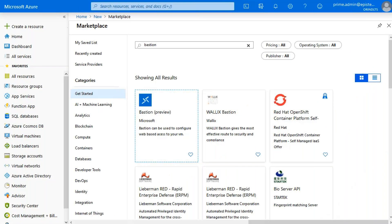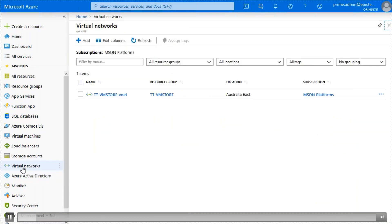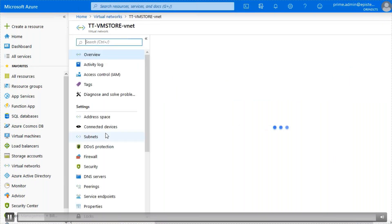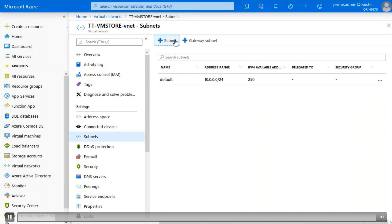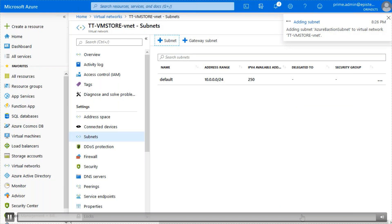So we built a service called Azure Bastion, which allows you to go into the Azure portal and basically replace that jump host. Azure Bastion is a service — not just a VM — that you don't need to manage. To deploy it, you go to the Azure marketplace, search for Bastion, go into your virtual network, and create a subnet for Azure Bastion. It needs to have that specific name. Then you add that subnet to your virtual network.